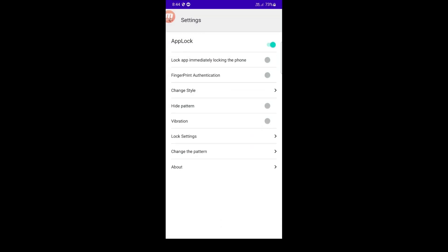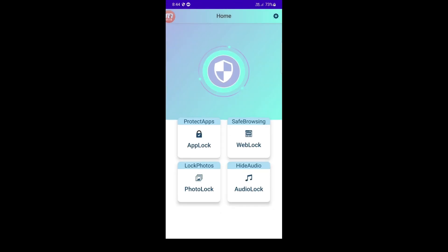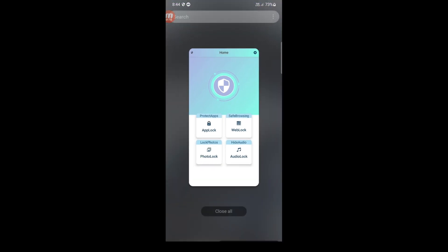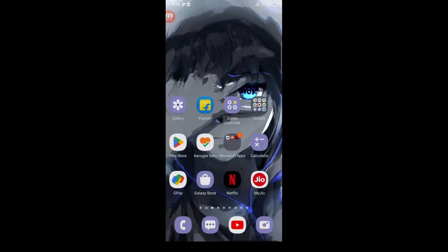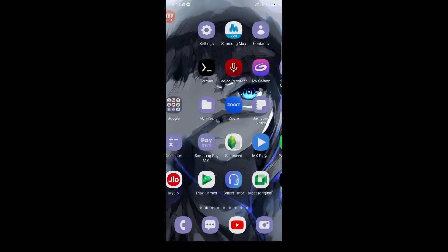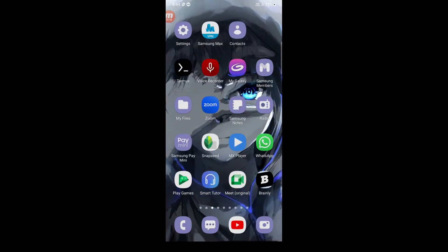DM me on Instagram to purchase the AppLock source code and take control of your users' privacy. The ID is at Game Developer Sniffle, protect their sensitive information and give them peace of mind with AppLock.